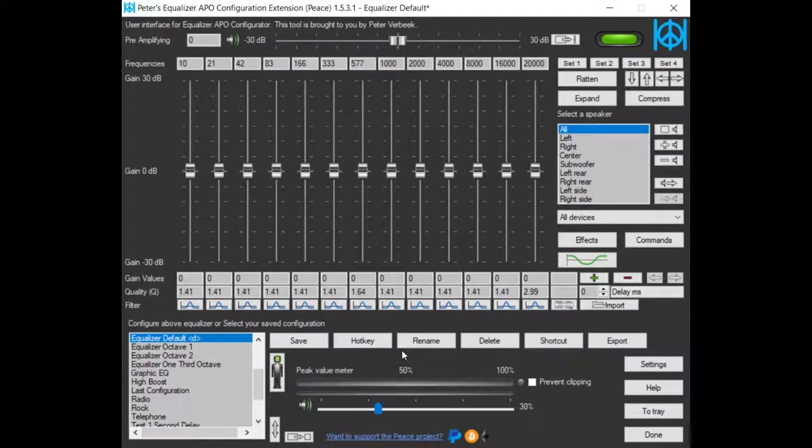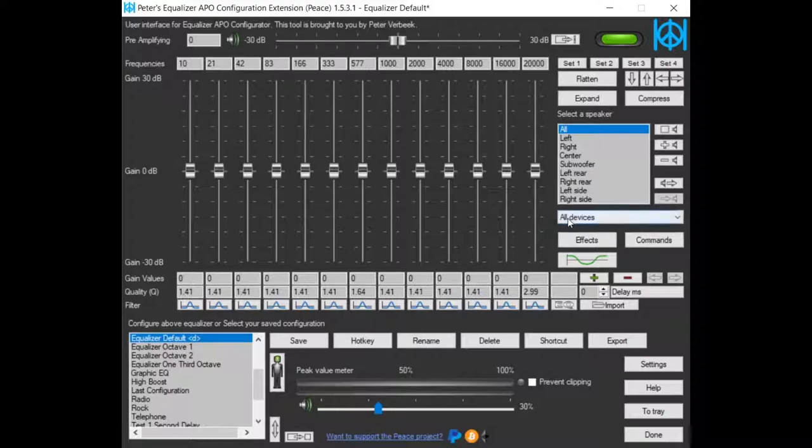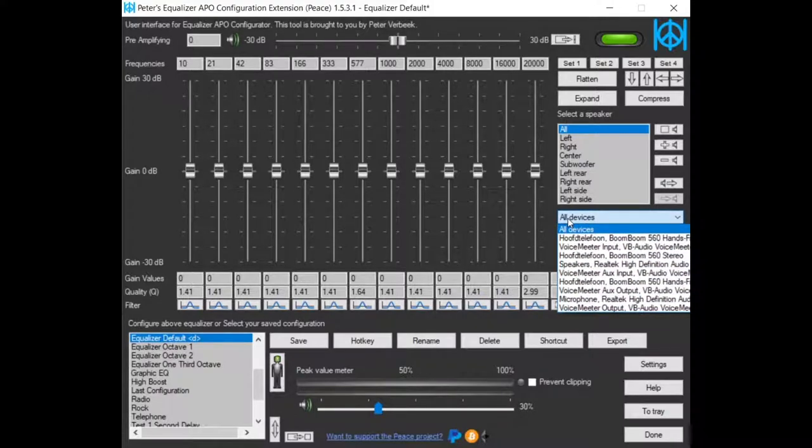The purpose of this tutorial is to equalize only one device. By default, PC equalizes all devices - inputs and outputs.